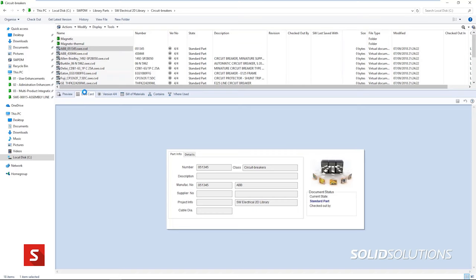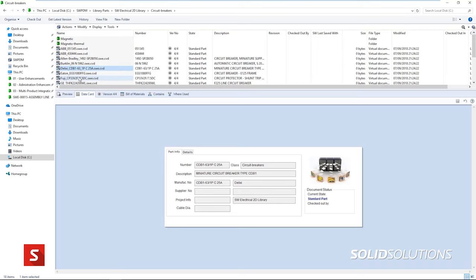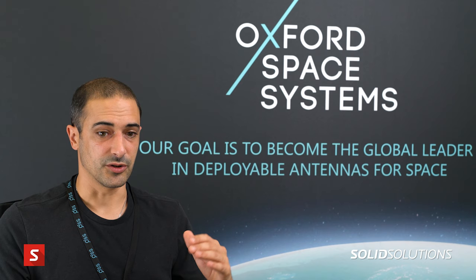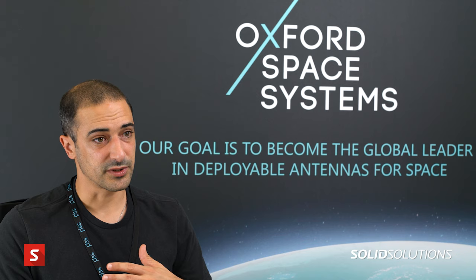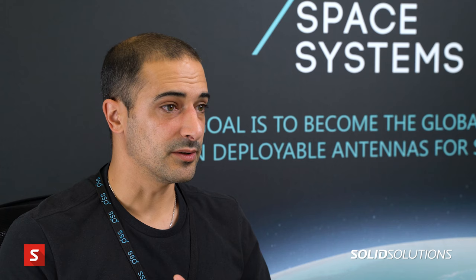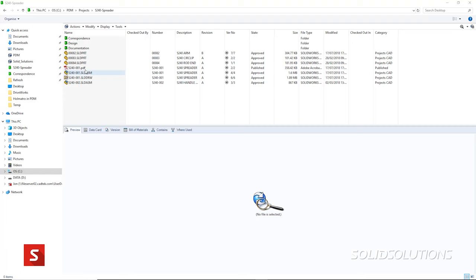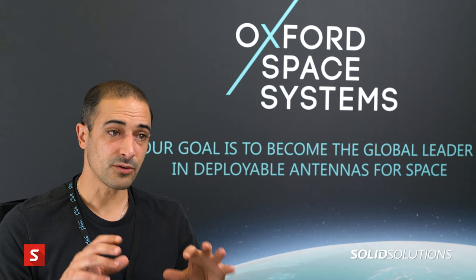We use the PDM system to manage all the SOLIDWORKS documents — all the CAD documents — and manage the configuration, which is very important to make sure the parts can be approved by the right people. When the parts are signed off and released, we can automatically create a PDF and STEP file to give to our suppliers.